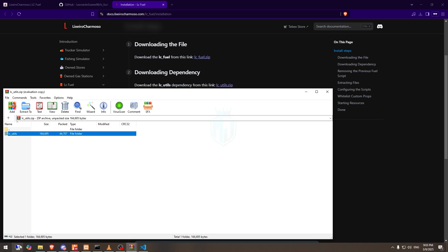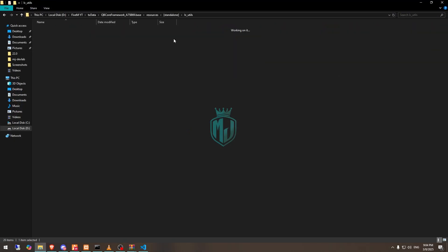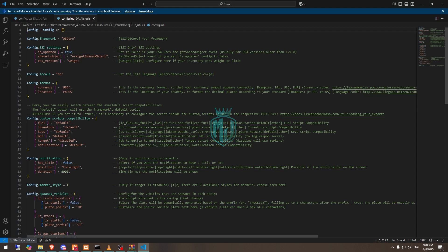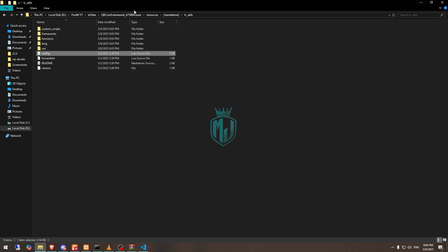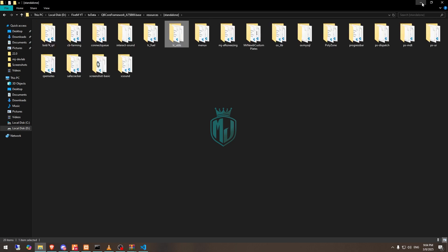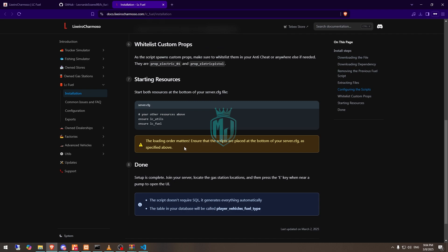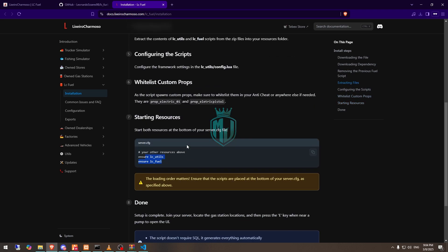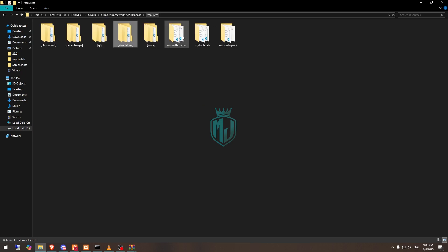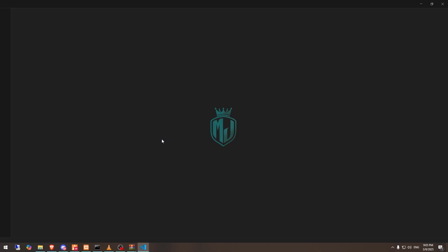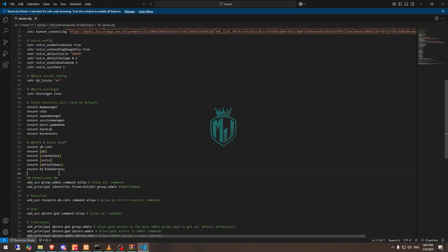Open the utilities script and extract it. Go to its config file — here you will see the framework type options. By default it uses QBCore; if you are using ESX, change it here. Then go to the server.cfg file and ensure both scripts. Once that's done, restart the server and join back for the new fuel system.